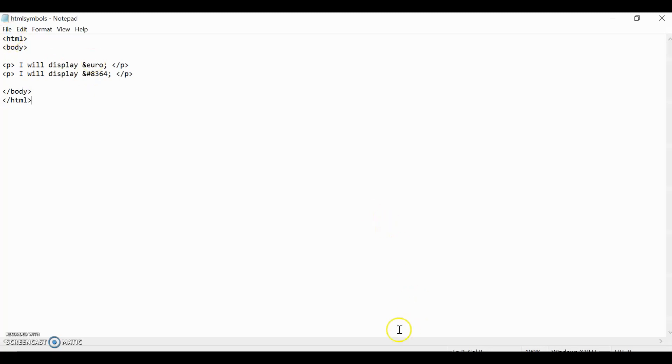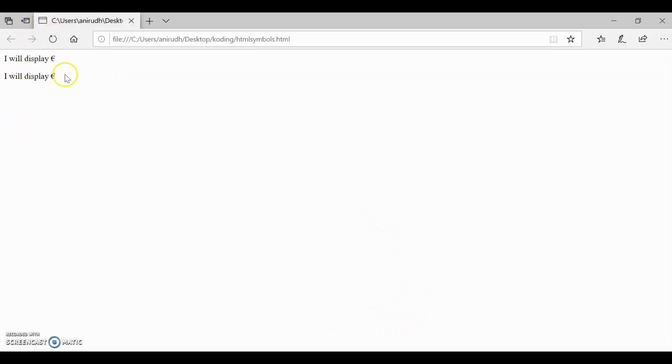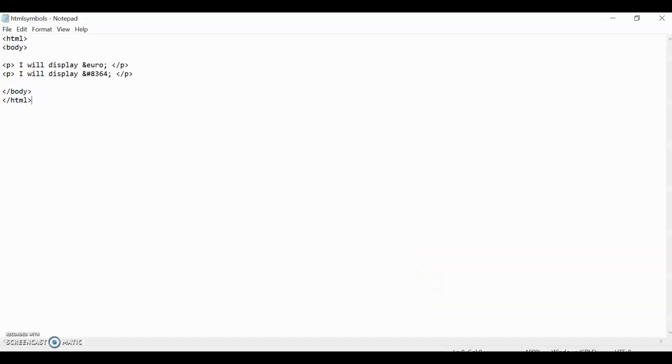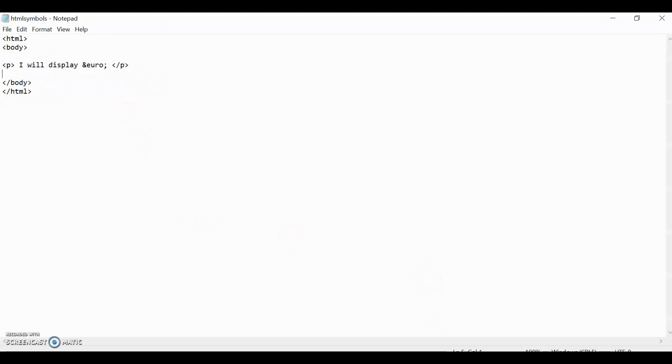Let's go to our page and let's reload it. As you see, it displays the Euro. They're both the same kind of code. One is just with the entity, and the other one is with the number. That is one kind of currency you can display. You can also display other kind of currencies, I believe. I'm going to give it a go.